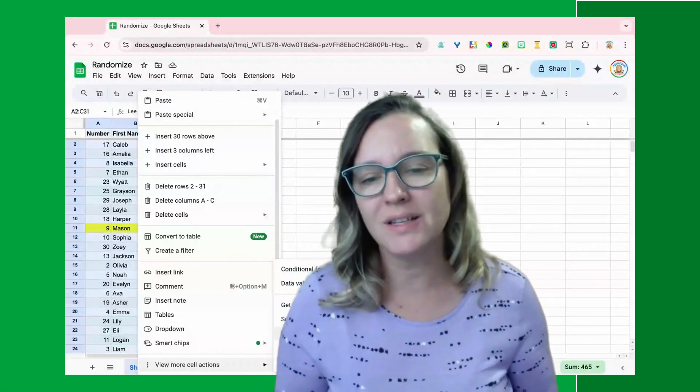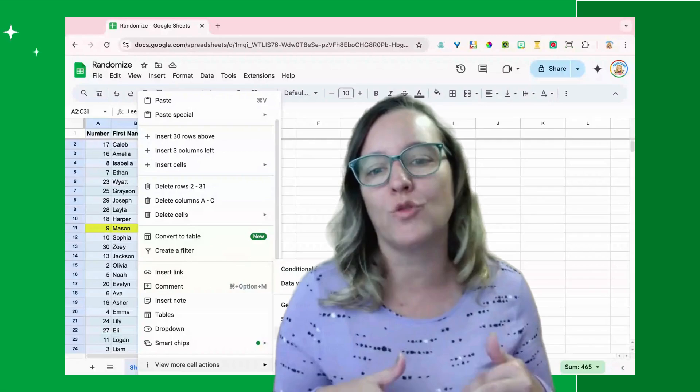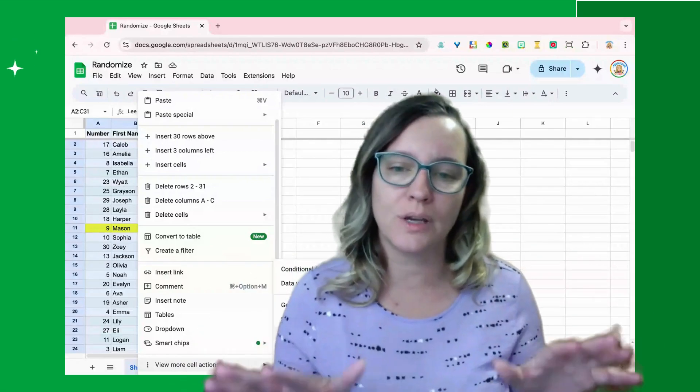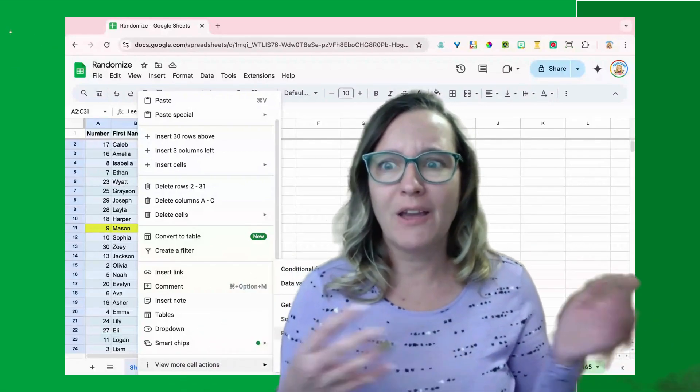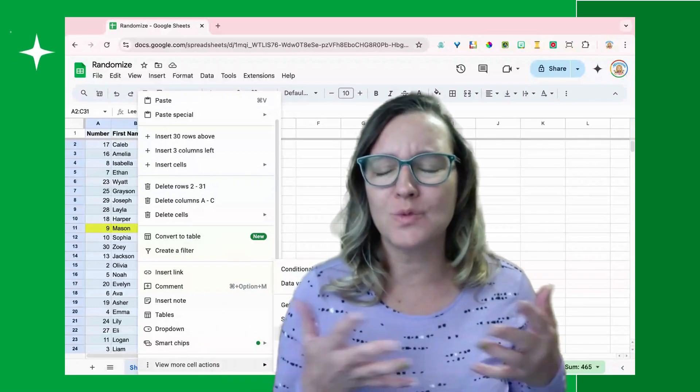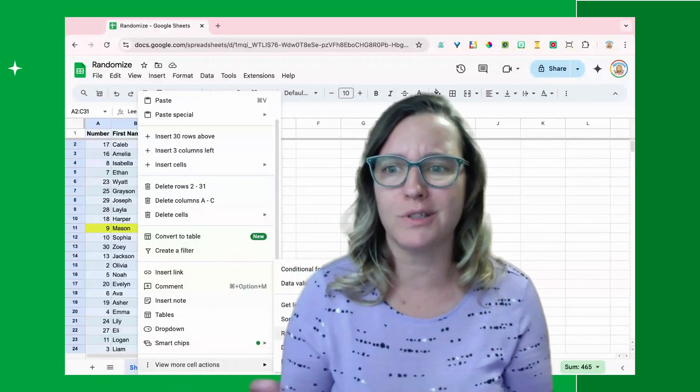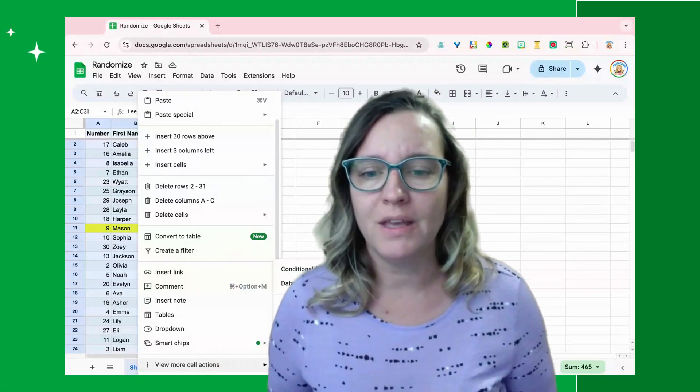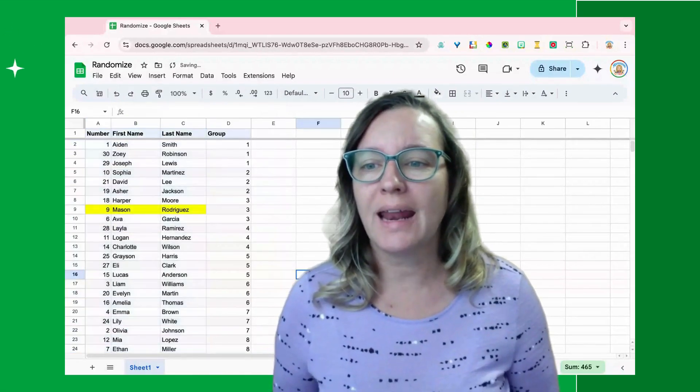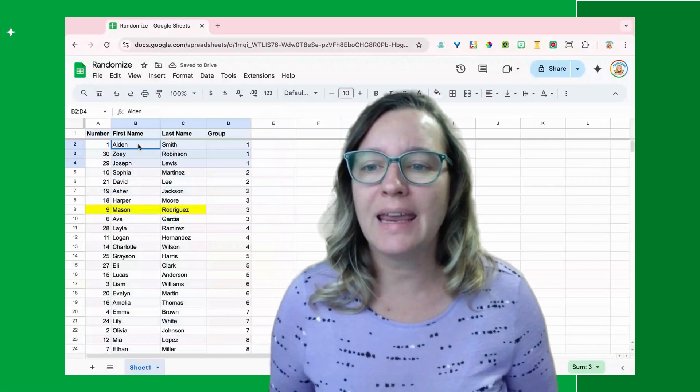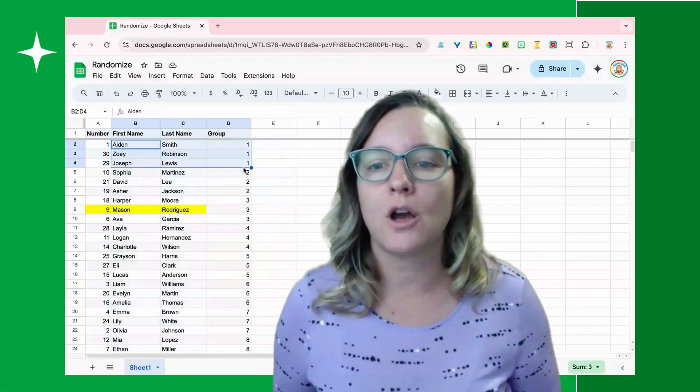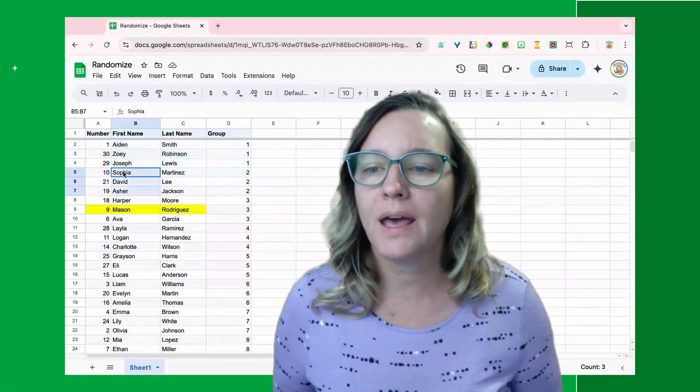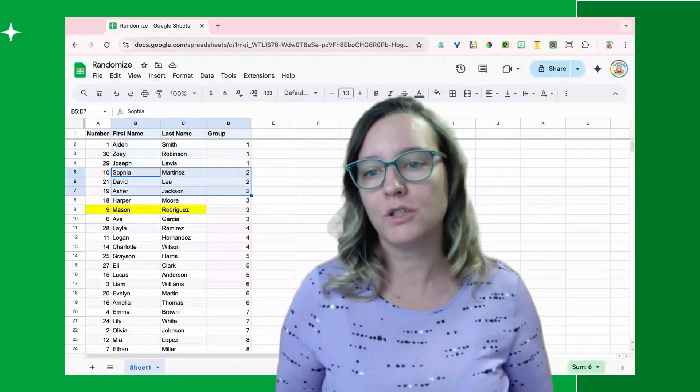Also, if I do the whole thing then the students won't randomly be assigned a group, just their group number will move, which doesn't do any good. So I'm going to randomize range and I can now see I've got Aiden, Zoe, and Joseph Lewis are in group one, and Sophia, David, and Asher are in group two.